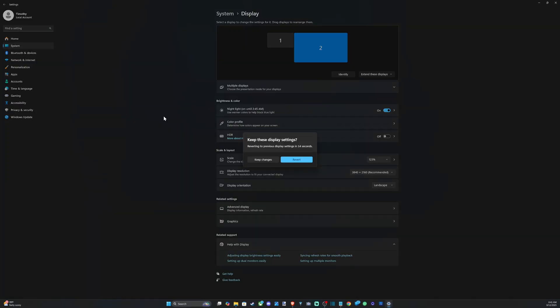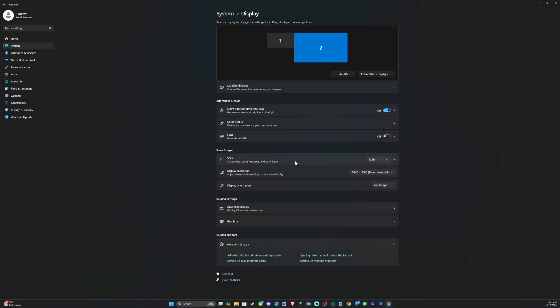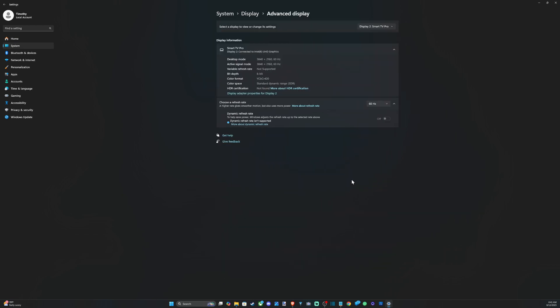Display Options, go back to change refresh rate, and we have 120 hertz located on here now. So I can just bump it up and then keep the changes at 120 hertz. This is going to revert back to 1080p.